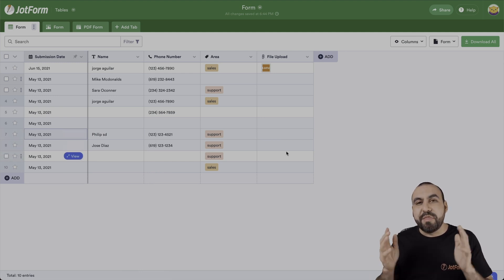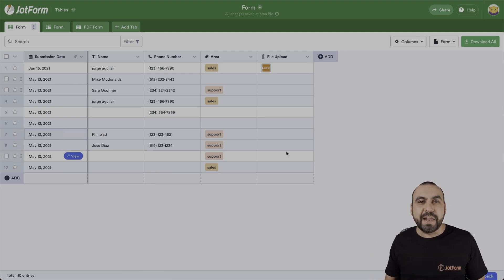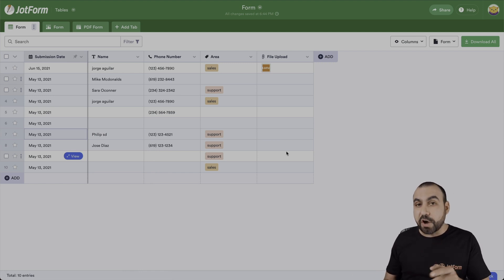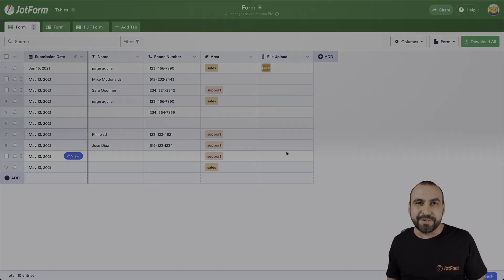That is how you edit form submissions after you receive them. Thank you all for watching and we'll see you in our next tutorials.